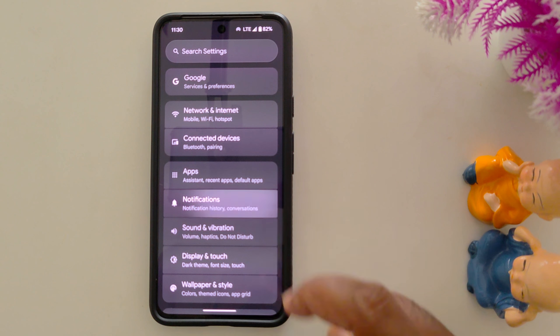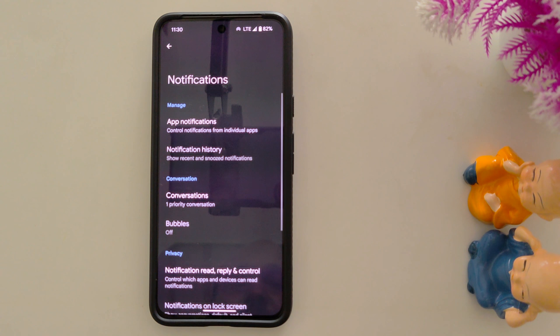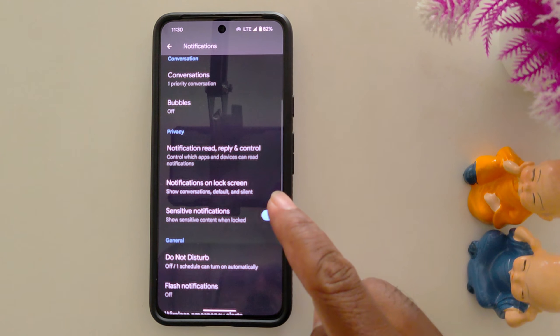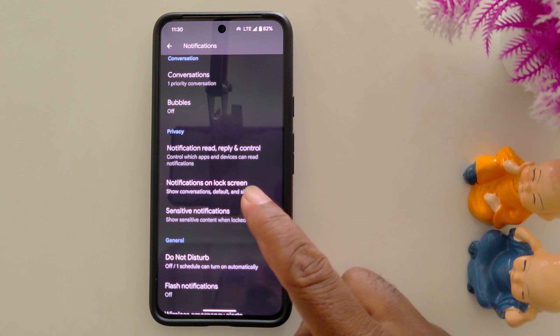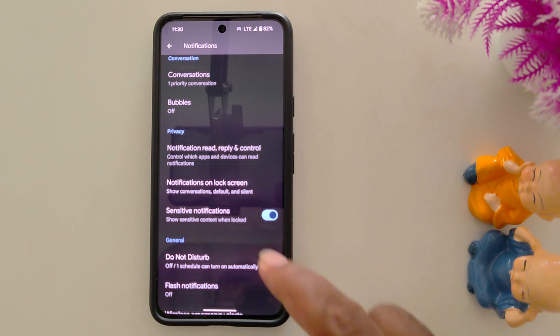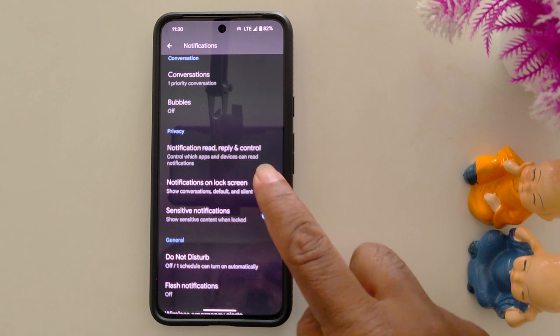Tap on Notifications. Now scroll down. Here you can find the 'Notifications on lock screen' option in the Privacy section. Tap on it.